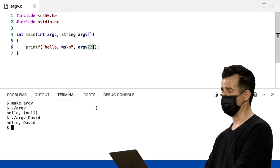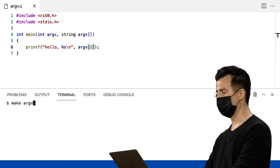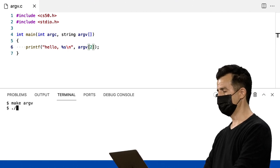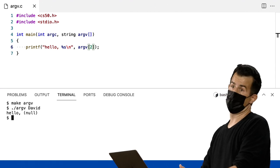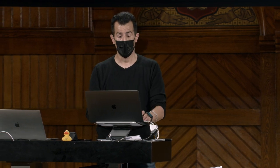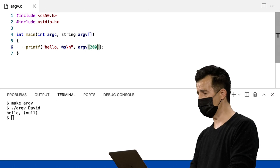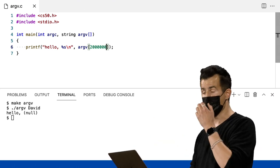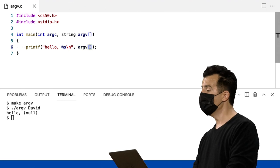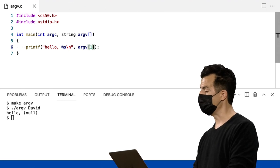Posso ficar um pouco curioso: o que há no índice 2? Bem, podemos ver. Make argv, ponto barra argv David, enter. Simplesmente, nada está lá. Mas acontece que, em algumas semanas, começaremos a realmente mexer na memória e ver se não podemos travar programas deliberadamente, porque nada me impede de dizer o que está no local 2 milhões, por exemplo. Por enquanto, faremos a coisa certa.